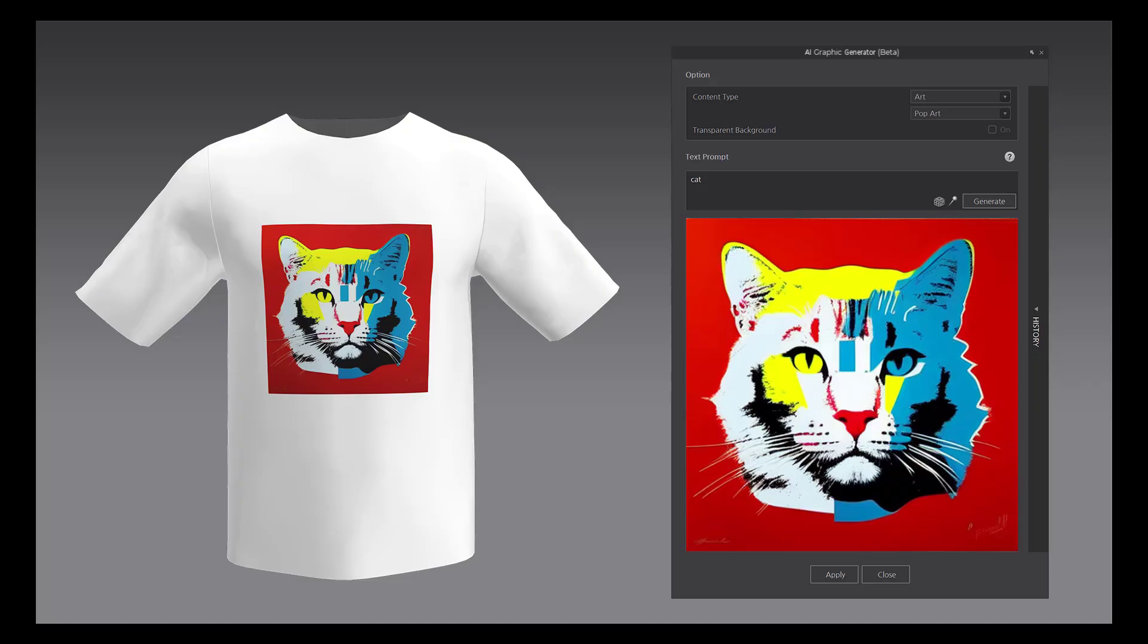This tutorial will cover the Beta AI Graphic Generator tool. Type in a keyword to generate a graphic image of your choice and see the 3D results in real time.